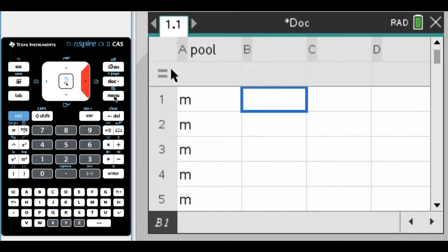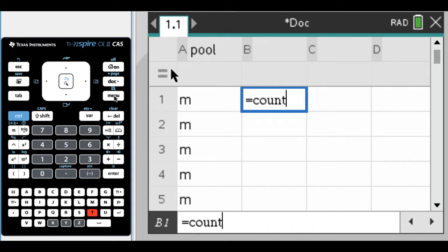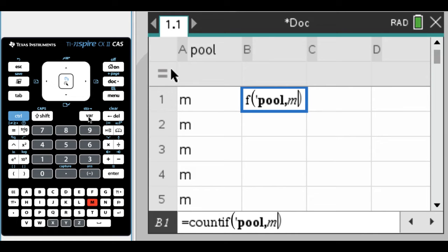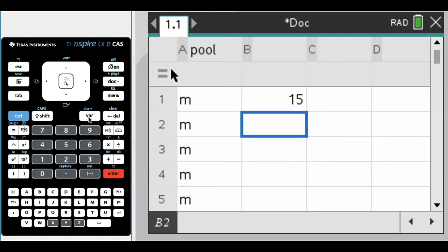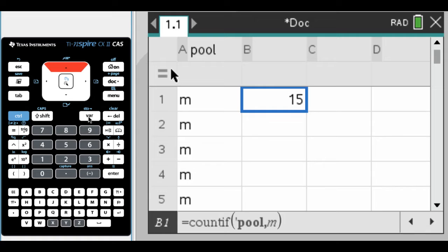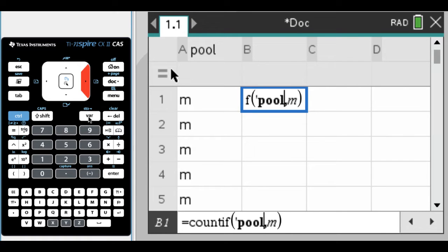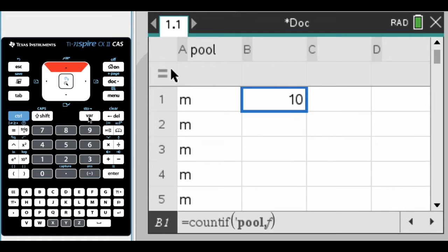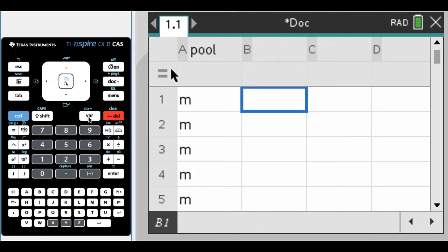We've got 15 males and 10 females. If you're not sure, there's a function called count_if. I'll type count_if, then pool, comma M, and press enter. I get 15. I can modify this to count_if F and it's 10, so I have 15 males and 10 females entered correctly.